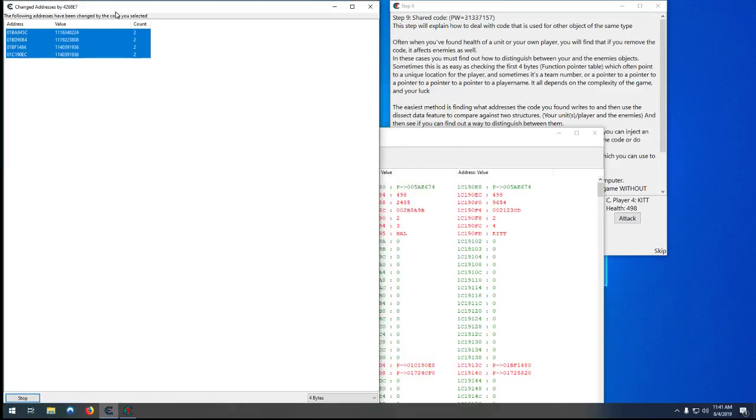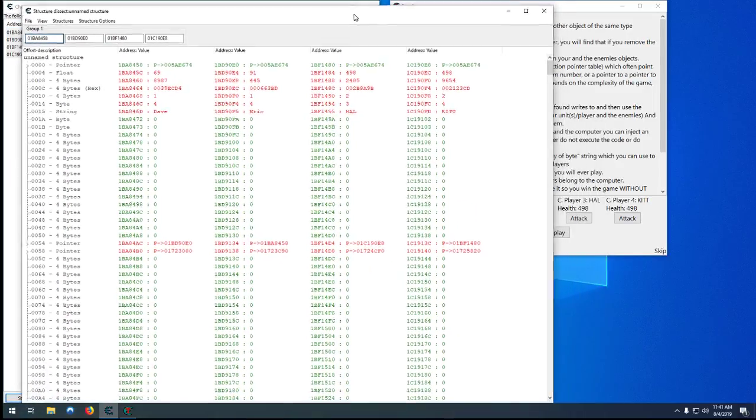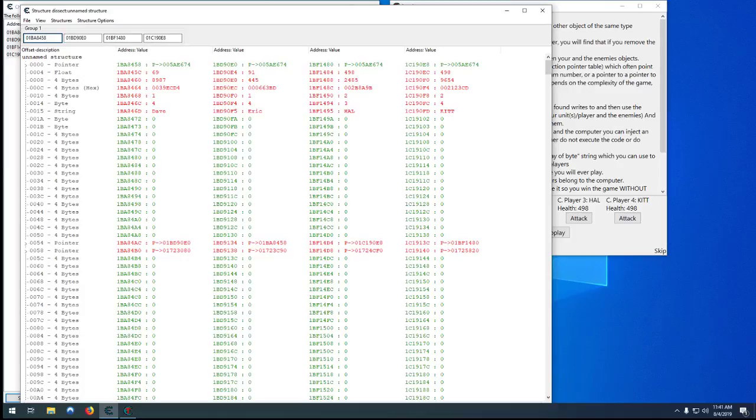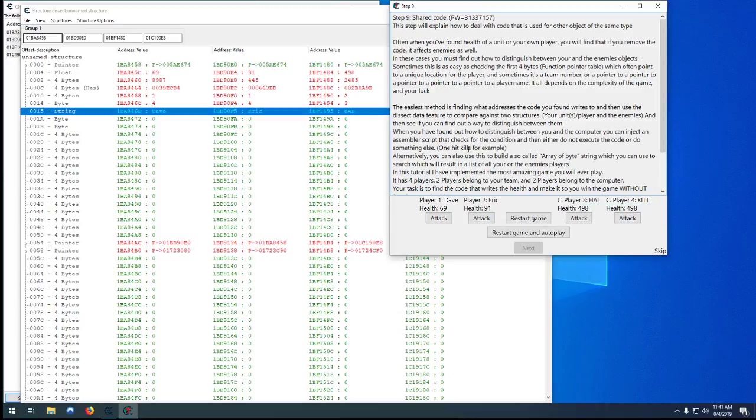So you can see here it accessed 4, 5, C, and in the instruction our offset was 4. So it found the structure base for us, added them all into here. Now we're looking at here's our player structure for Dave, here's the player structure for Eric, here's the structure for Hal and Kit.